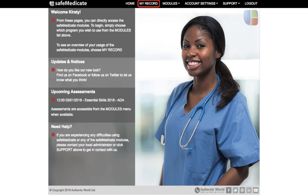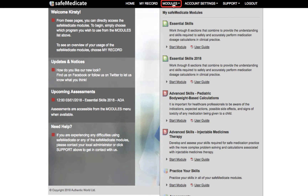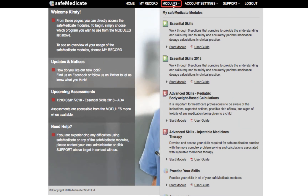Next is My Record, where you access information relating to your usage of Safe Medicaid including your assessment results. The Module menu item, when you hover your mouse over it, opens a list of all the Safe Medicaid learning modules you have access to. You will also find the assessments module here, which is where you will access any assessments that have been scheduled for you.